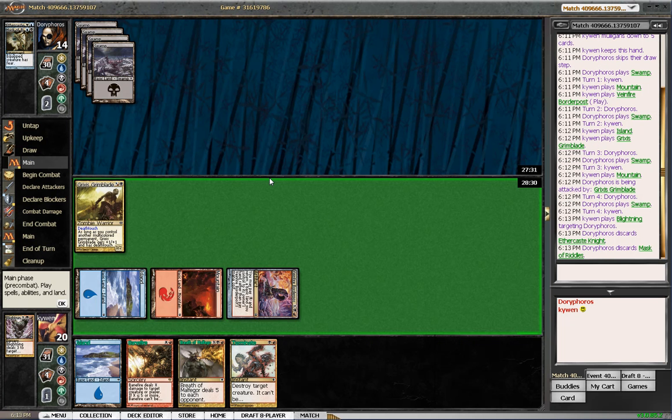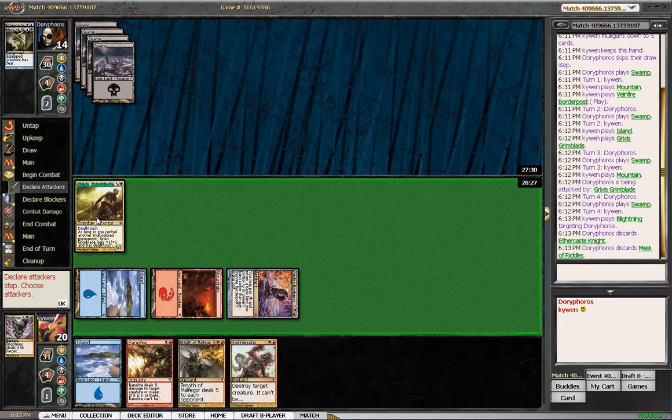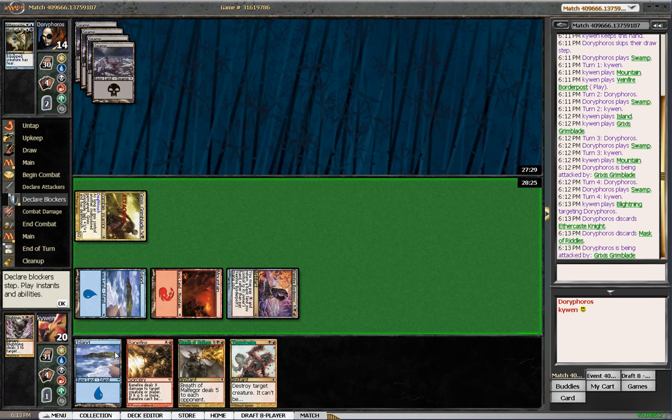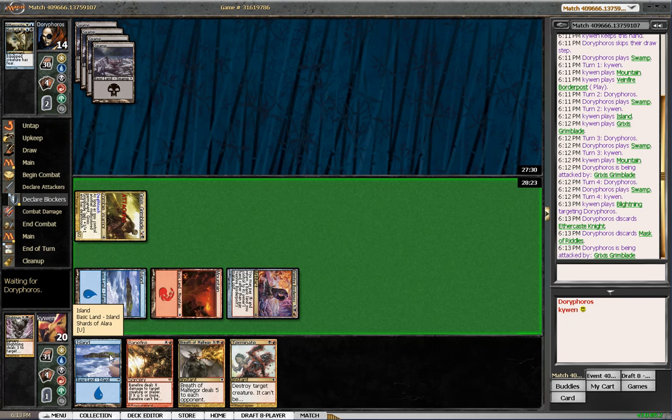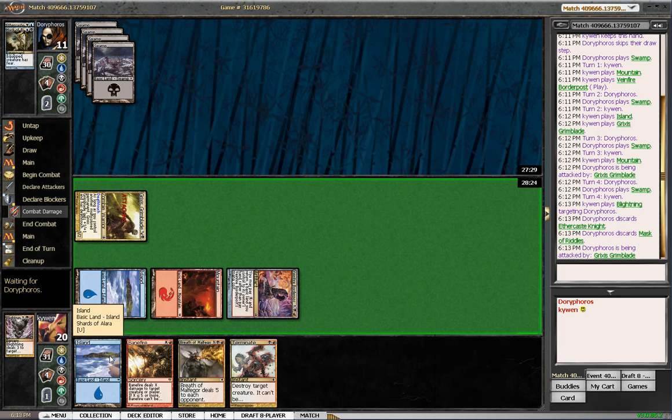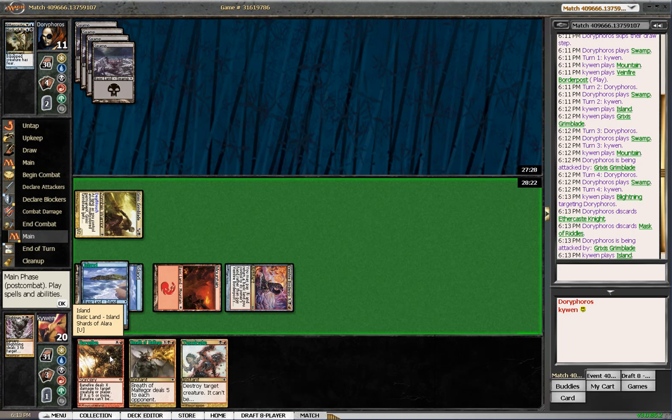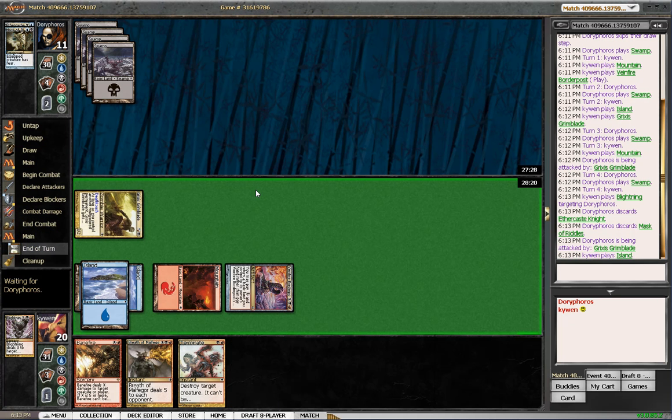Mask of Riddles. Wow. Alright. Let's smash him for three. And put out a land. And that's it. Let's see what he's got.